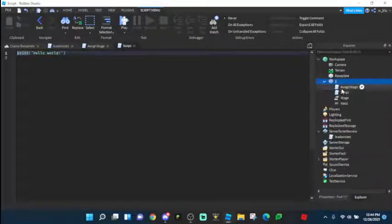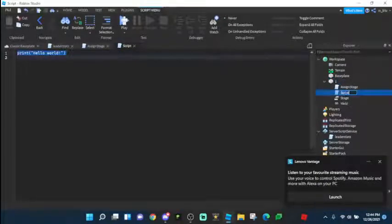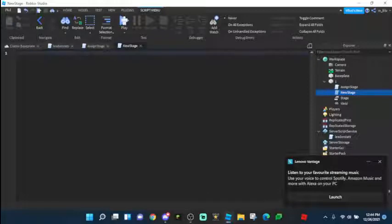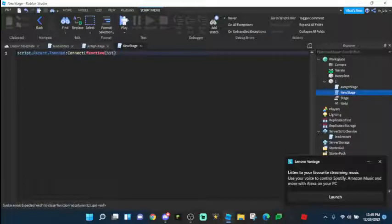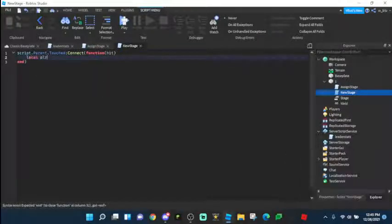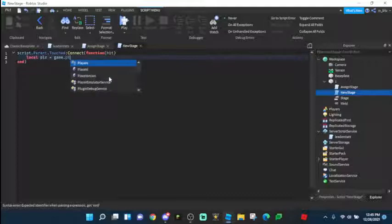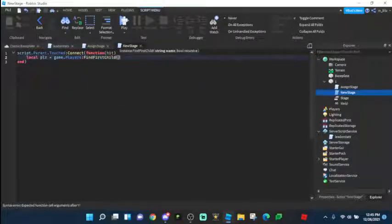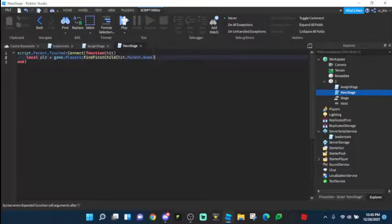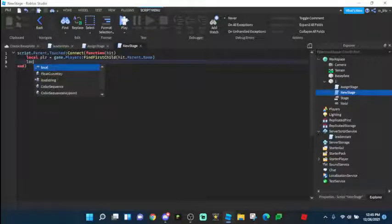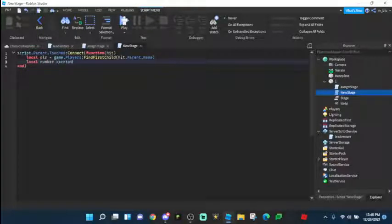The next script we're going to insert, call it NewStage. This will make the player get onto the stage if they touch the part. We're going to do script.Parent.Touched:Connect(function(hit), then local plr equals game.Players:FindFirstChild(hit.Parent.Name) — so whatever touches it, it finds the character name and searches for that in Players. Then local number equals script.Parent.Stage.Value.